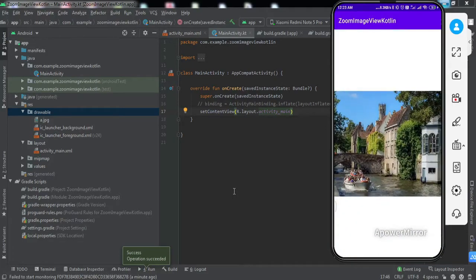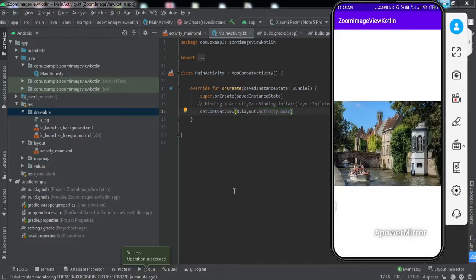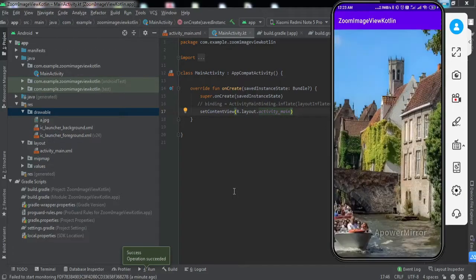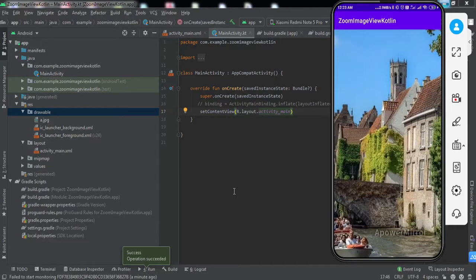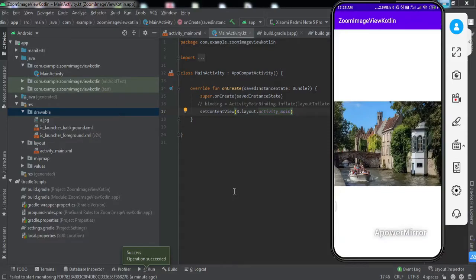zoom out, double tap, double tap again. So I guess we have successfully implemented this feature.